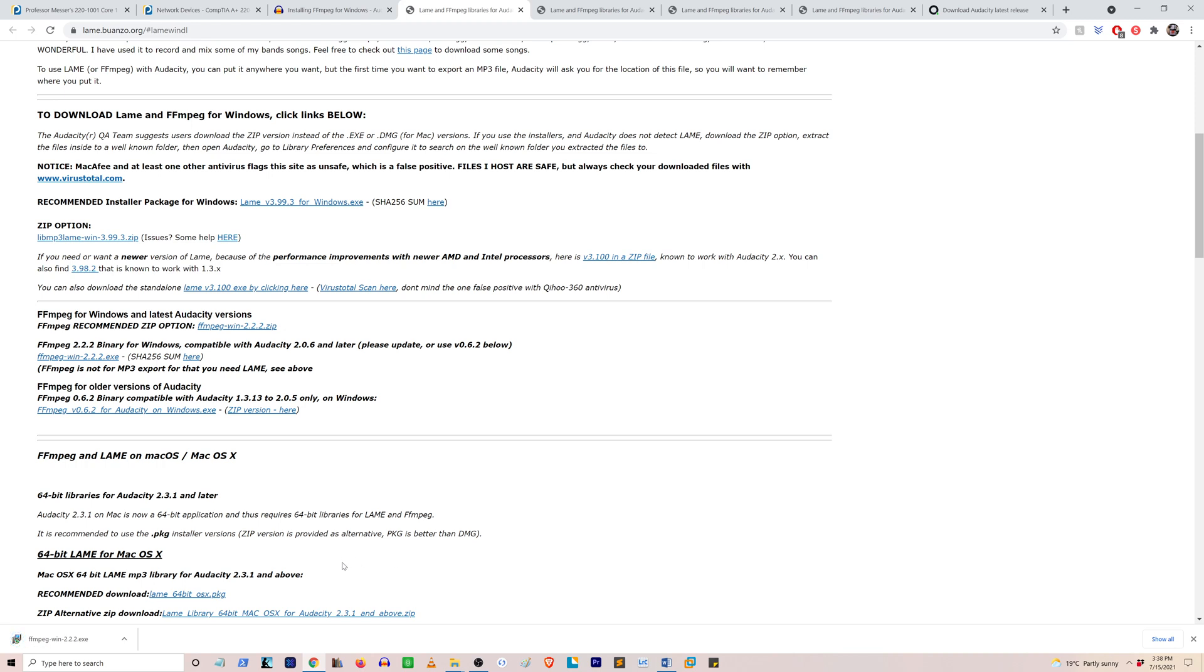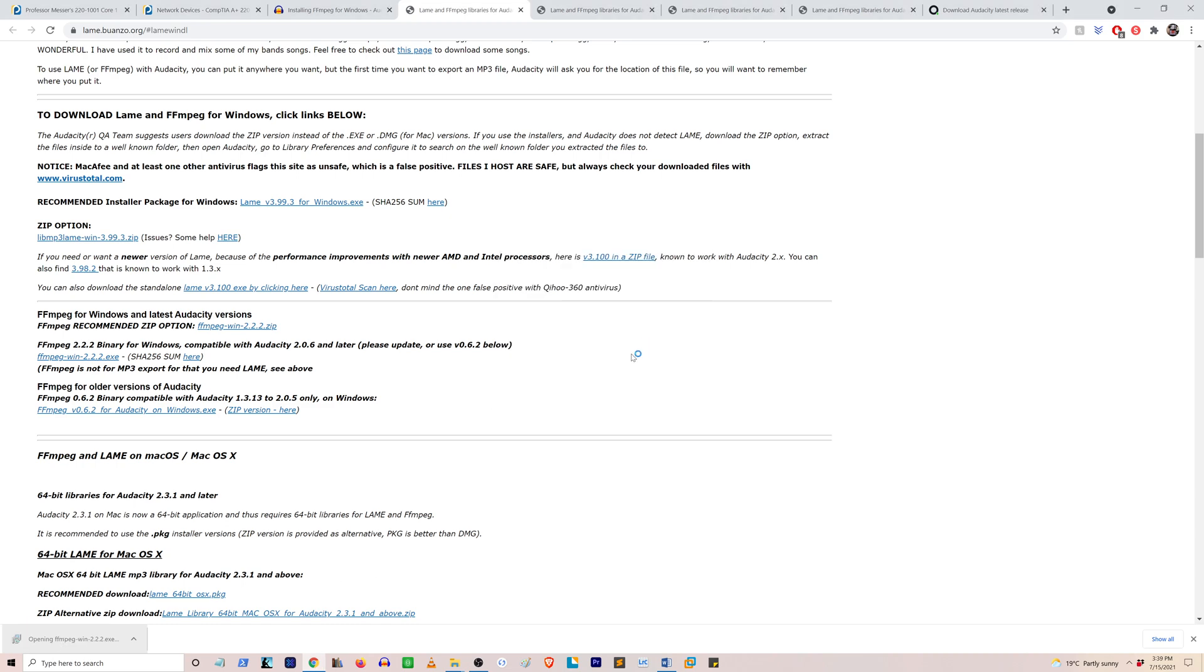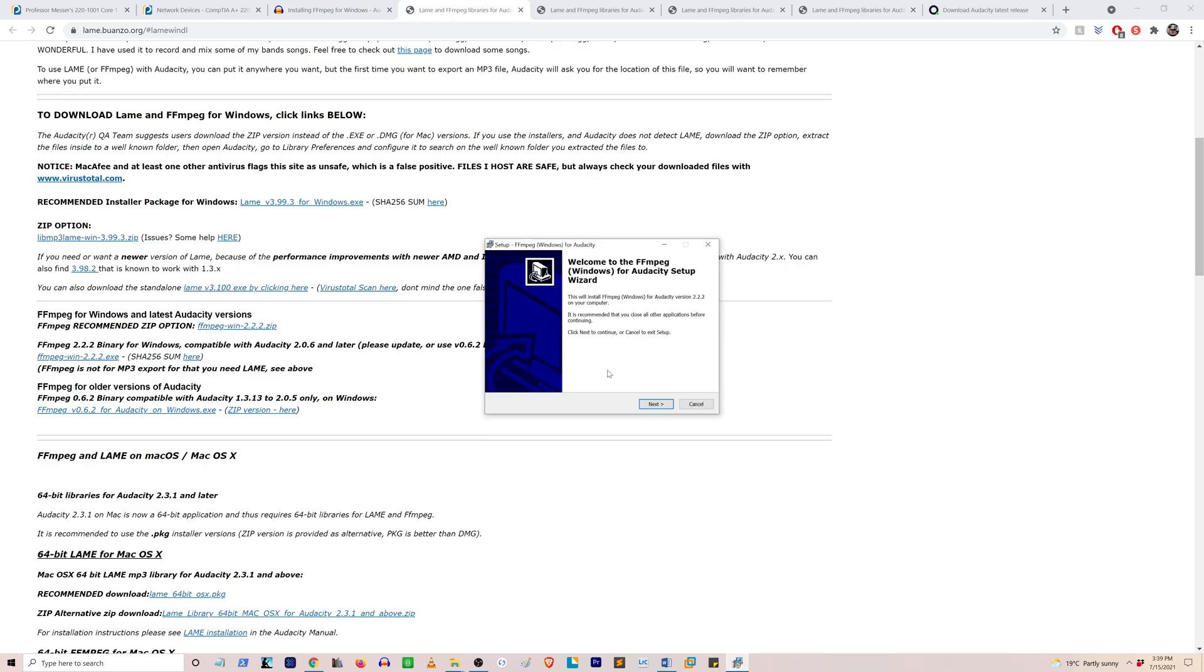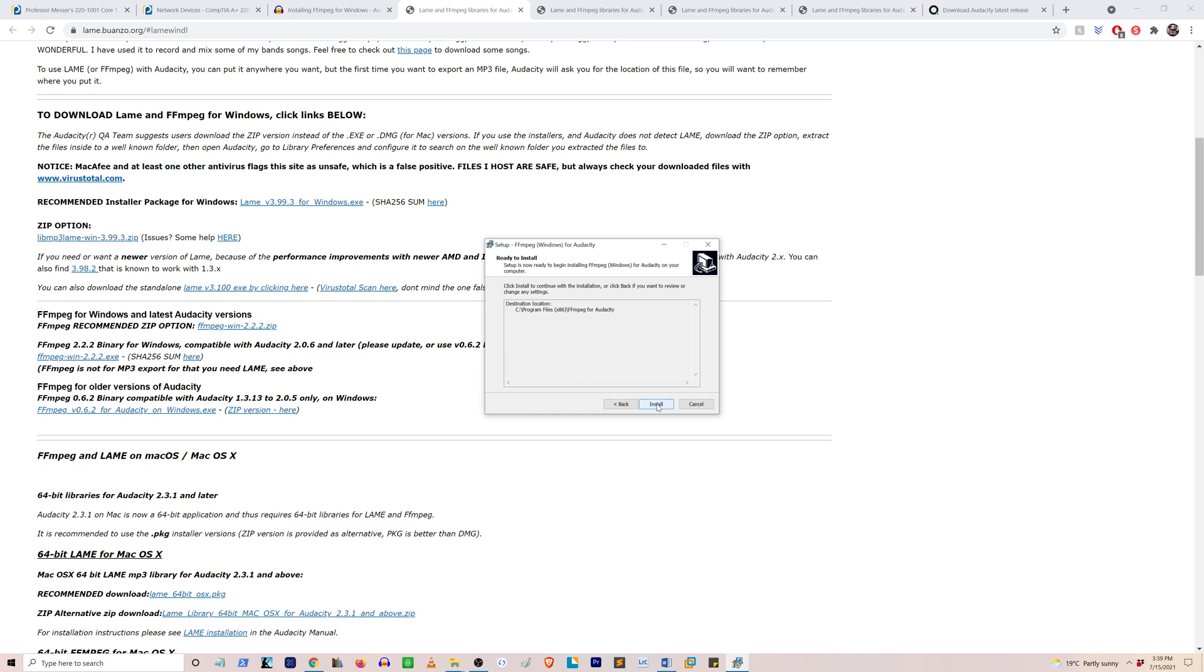Okay, so once you've downloaded the file, just open the installer and run it. You can just install it to a default location or any location of your choice. We're just going to click next and then install.